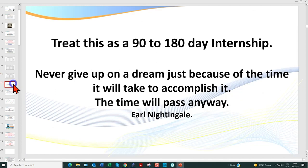If you are a new trader, you've got to treat this as an idea in a 180-day internship. One of the greatest challenges I have is dealing with traders that have blown their account three or four times — they've gone live too quickly. The psychological damage is really a challenge to help them get over. I love the words of the late Earl Nightingale: never give up on a dream just because of the time it will take to accomplish it — the time will pass anyway. Where you are in one year depends on what you do today.